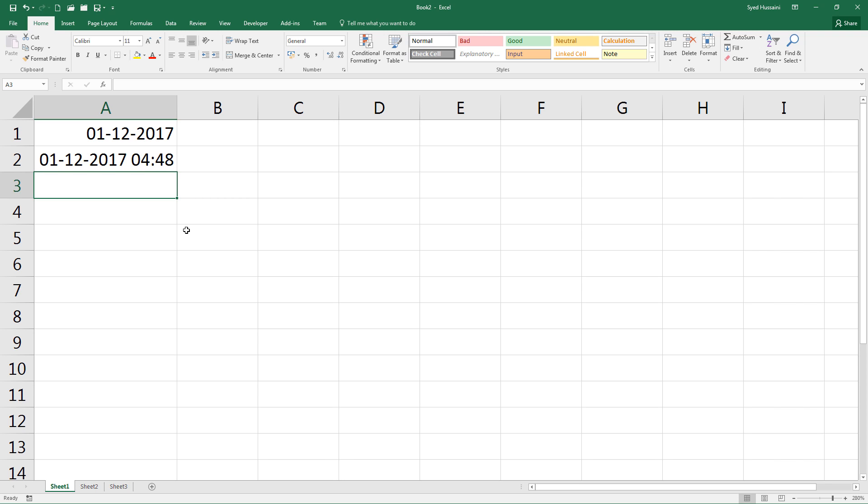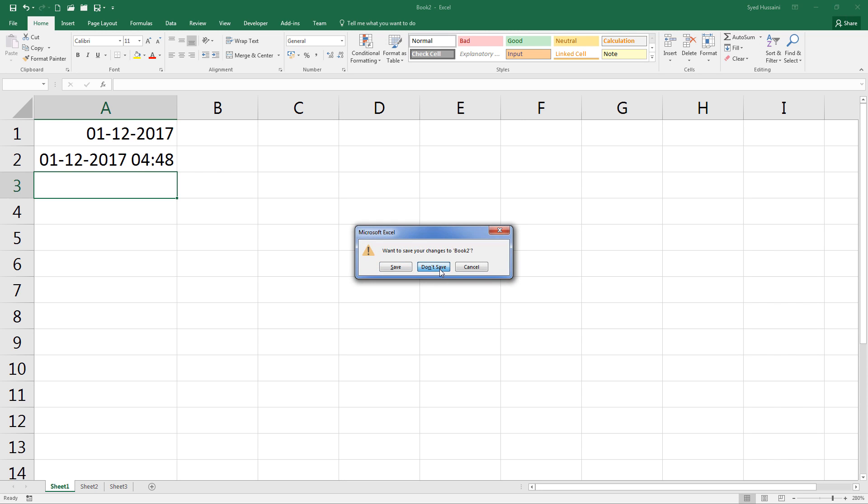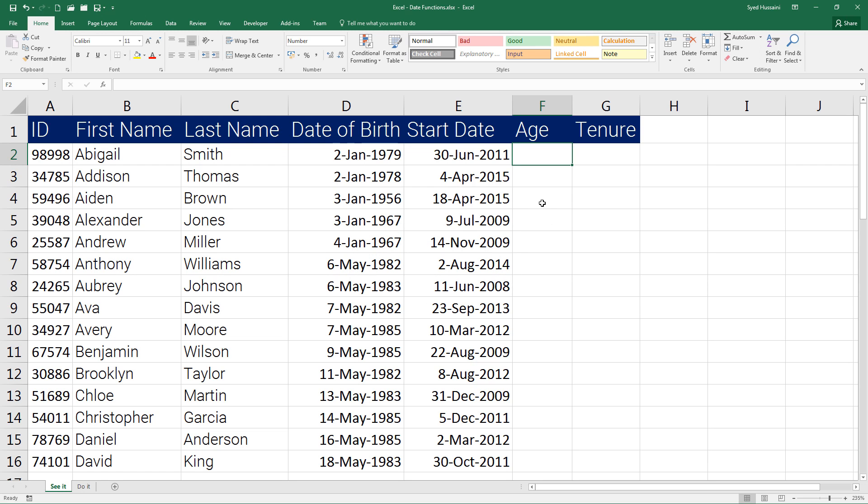So this is how these functions are used—they do not take any arguments inside. Let me get rid of this workbook quickly. Now that you know what the TODAY function is, let's do some math using date functions.